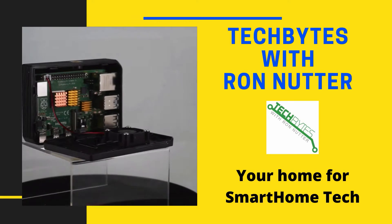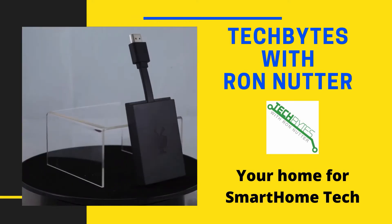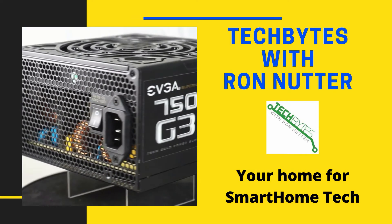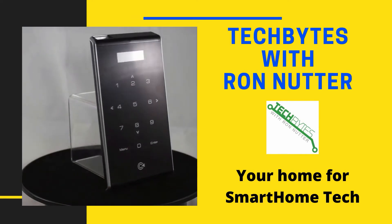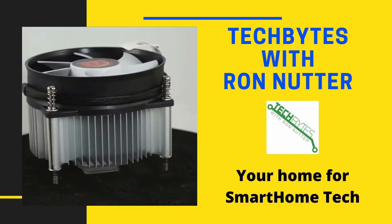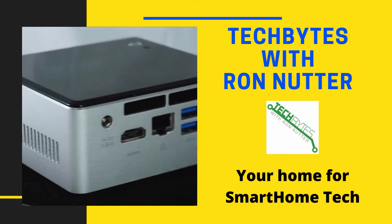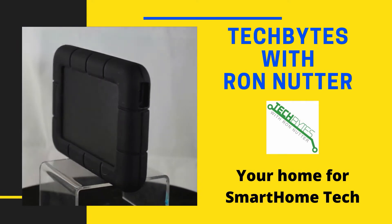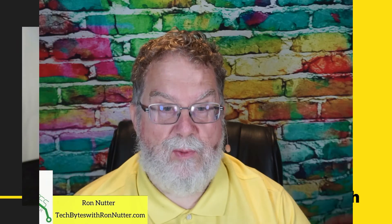Welcome to another edition of Tech Bytes with Ron Nutter, your home for all things relating to smart home technology. In this episode, we're going to talk about how to troubleshoot your smart home network using Unraid and iPerf.